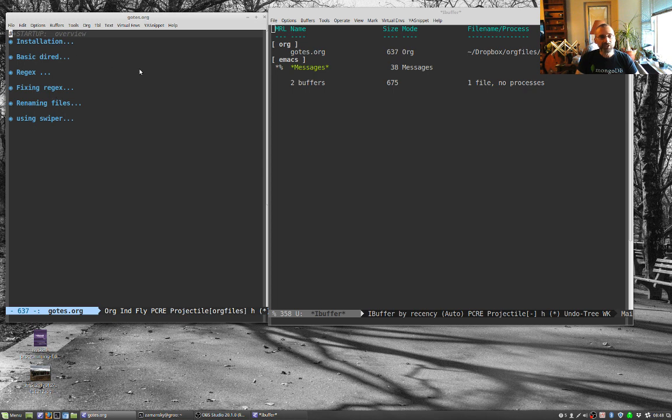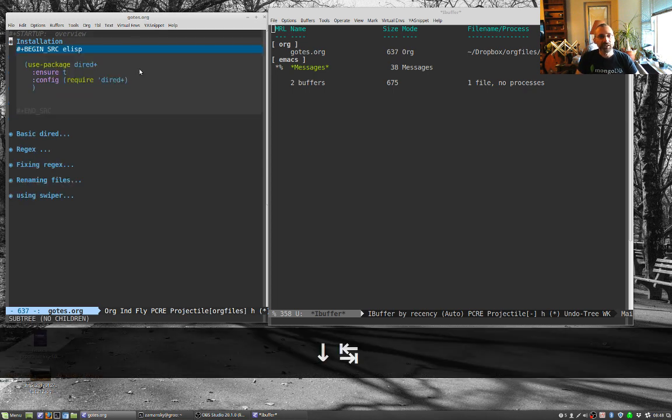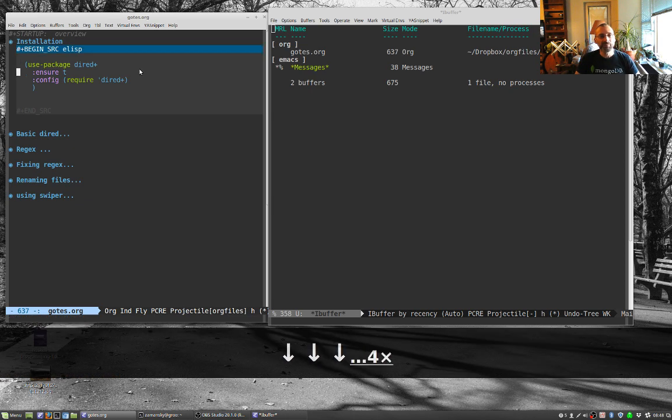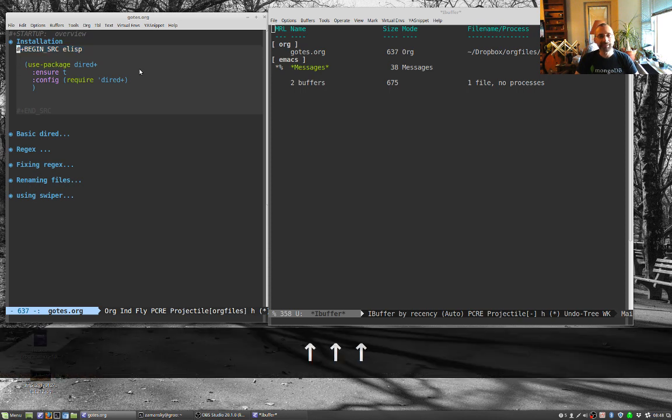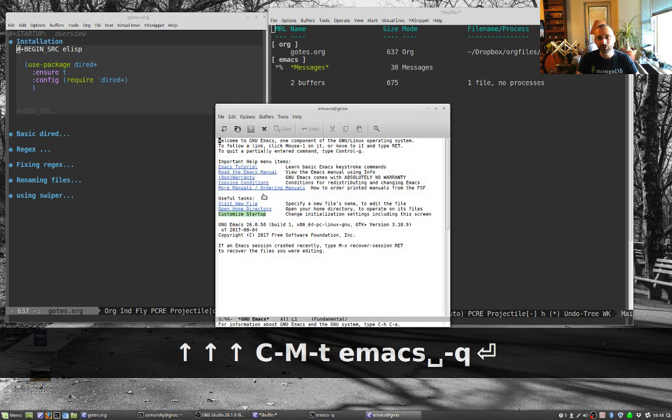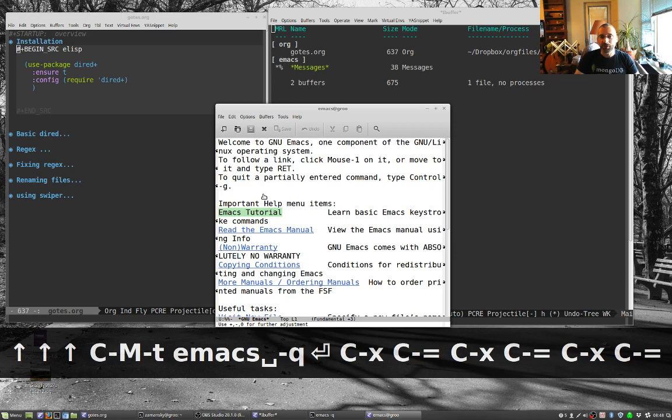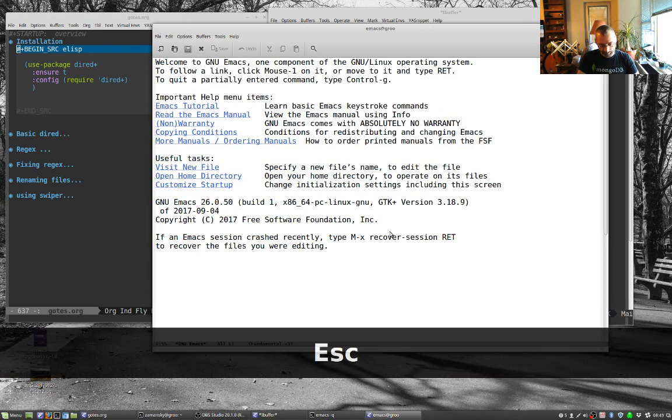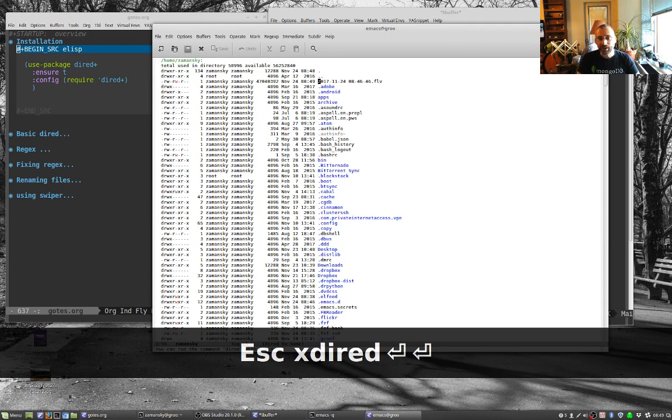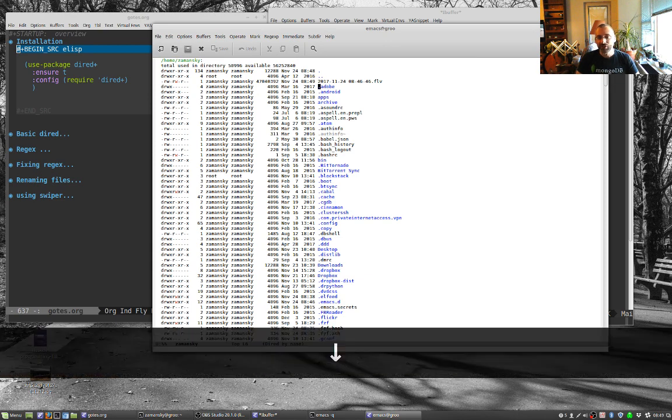So first the basics. Installation, we get DIRED and this is just a little org mode buffer to keep some notes since I'm not a super DIRED user. It comes built in, but I've also installed the DIRED plus package, which makes things a little bit nicer.